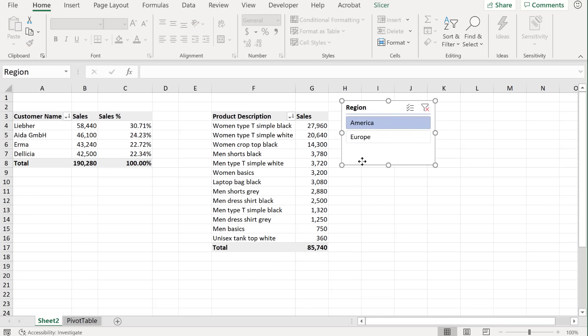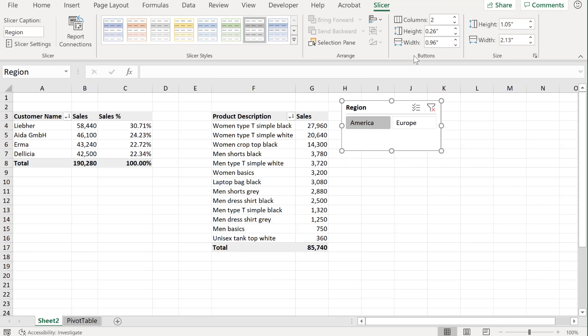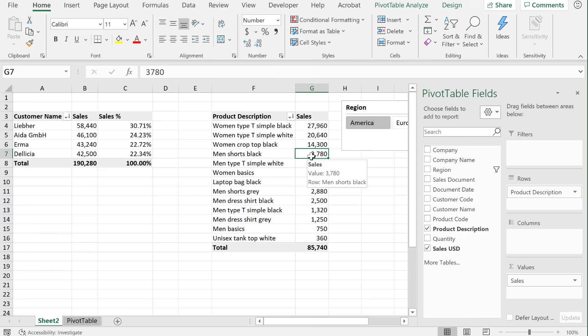Now for your slicer, you also get slicer options here, so you can update the design for this. You can also update how you want it shown by adjusting the number of columns, the height and the width of your slicer.